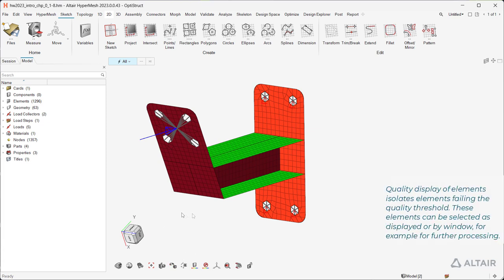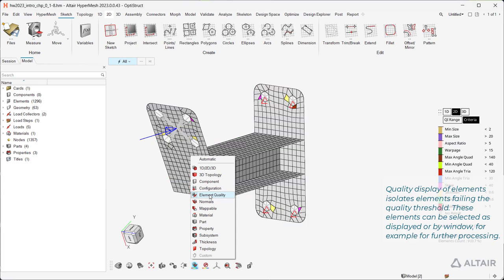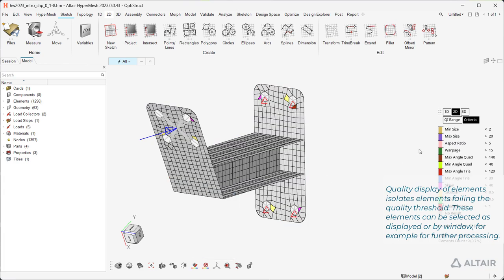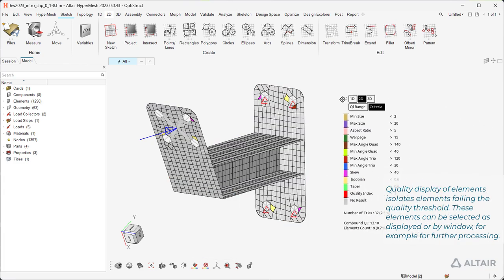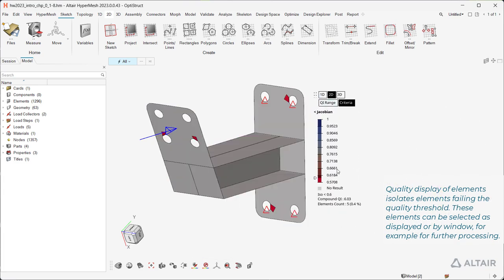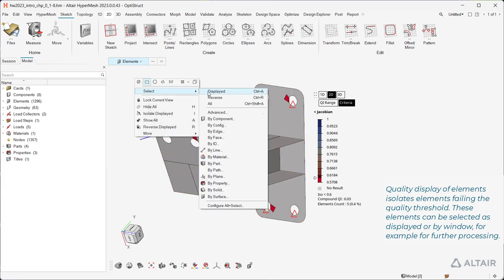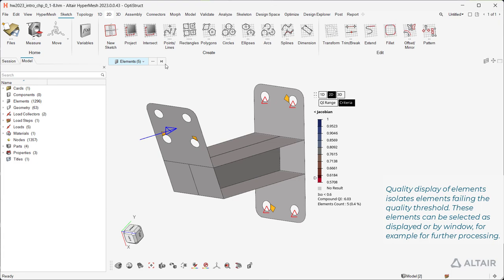Quality display of elements isolates elements failing the quality threshold. These elements can be selected as displayed or by window, for example for further processing.